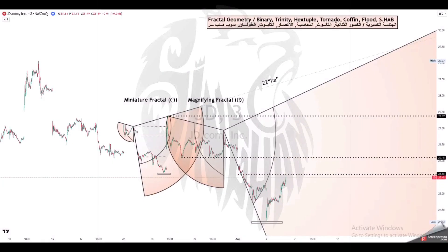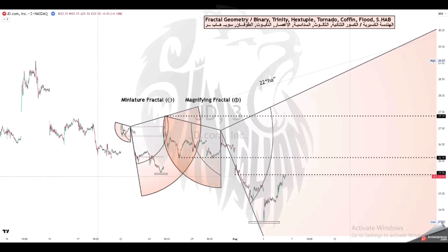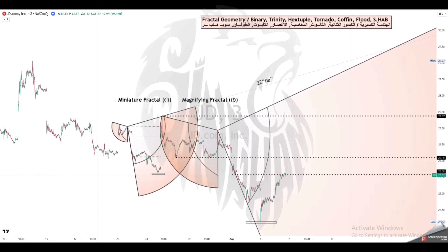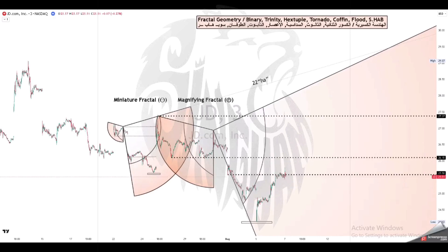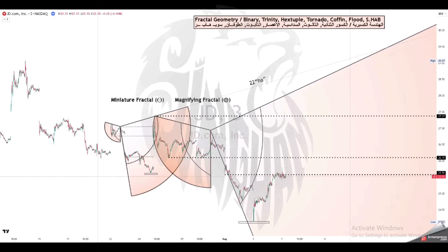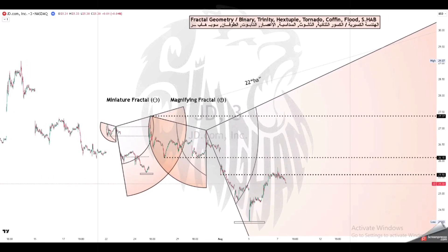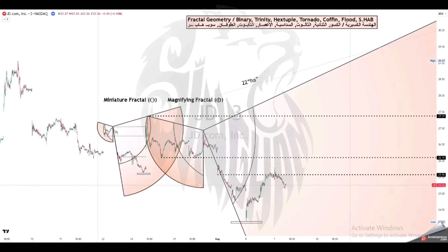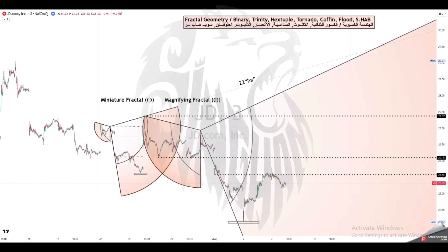A fractal is a type of mathematical shape that are infinitely complex. In essence, a fractal is a pattern that repeats forever, and every part of the fractal, regardless of how zoomed in or zoomed out you are, it looks very similar to the whole image.